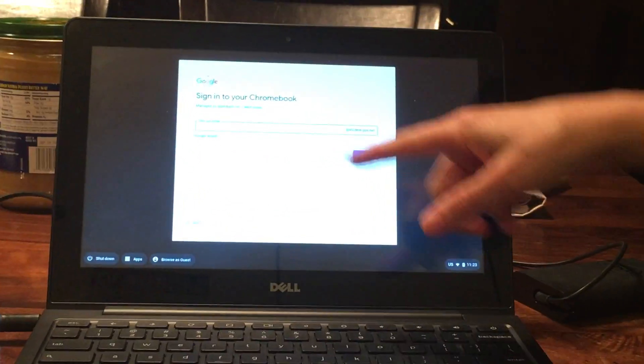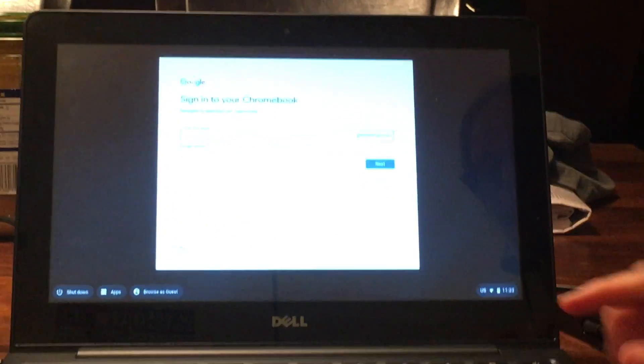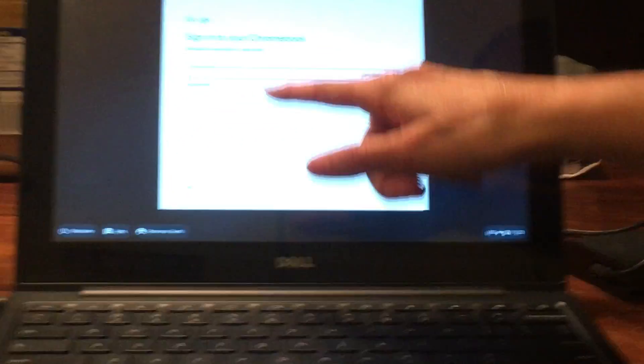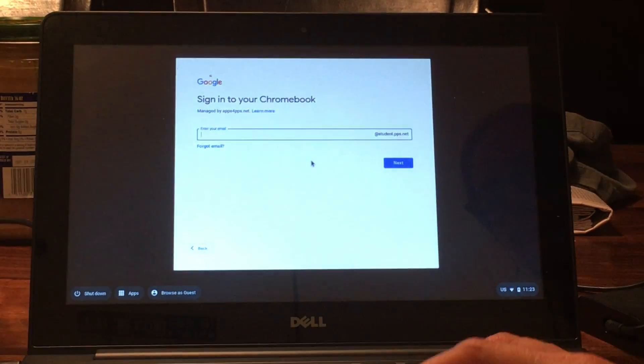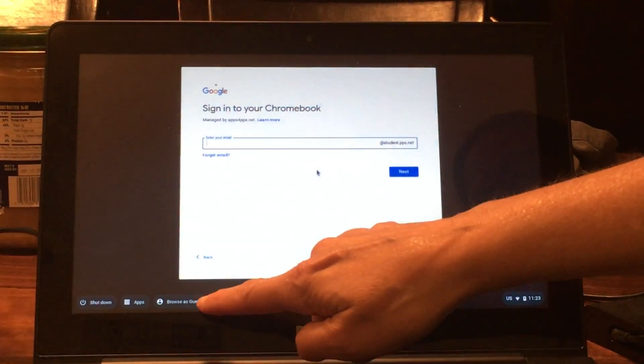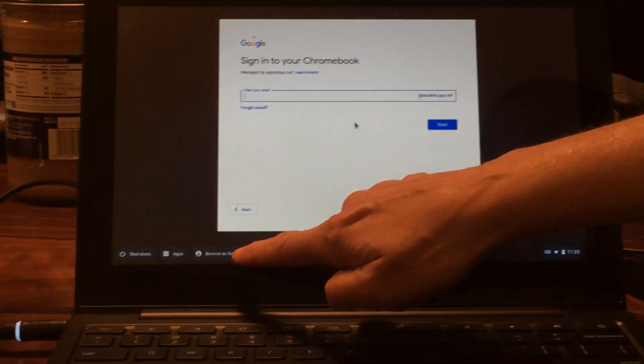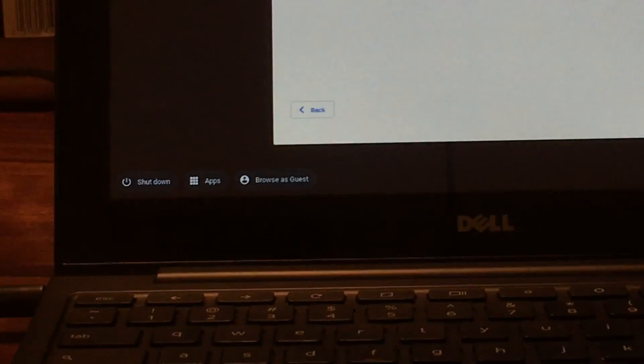This is the first screen that you'll see. This is the sign-in window, but you want to click on this circle down here that says browse as a guest.